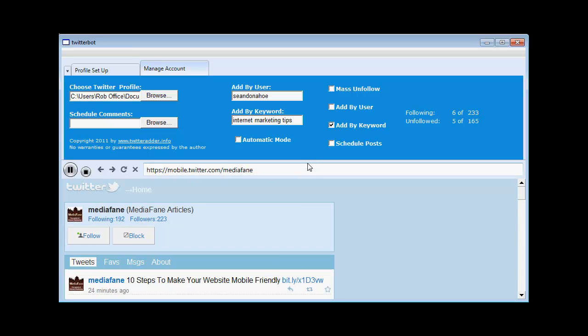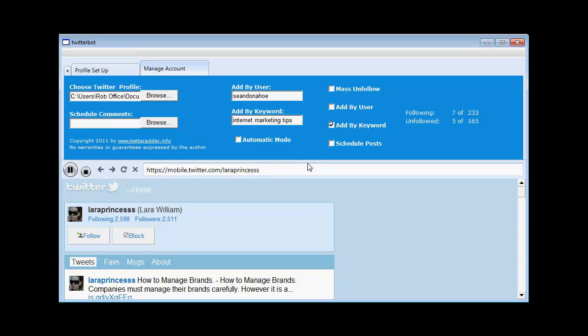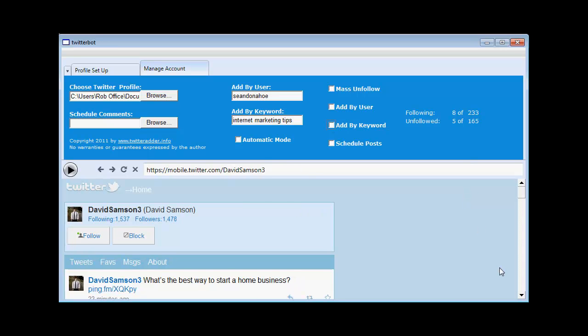Pretty quick huh? This is a great little program. So you can see that working now. Let's stop that. And now I'm going to show you the last feature. Which is the scheduling of posts.